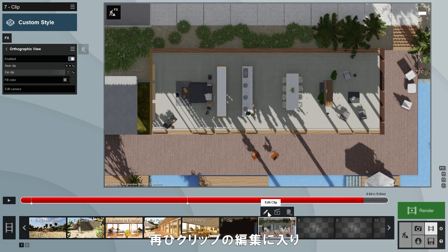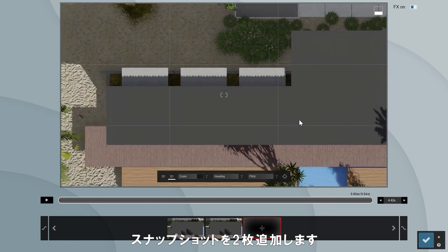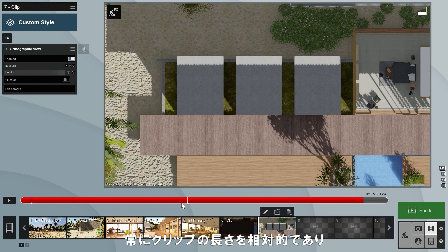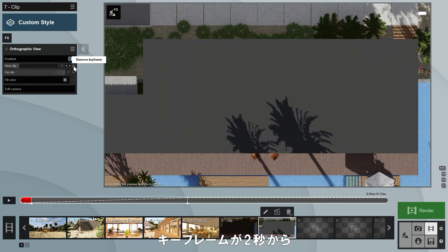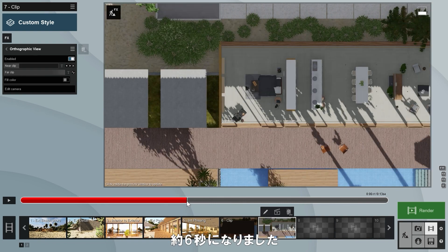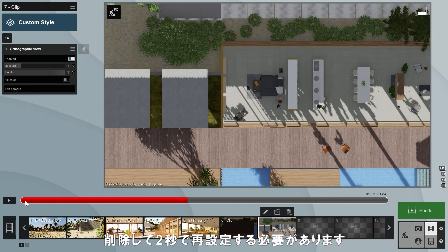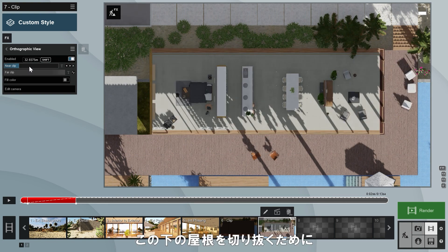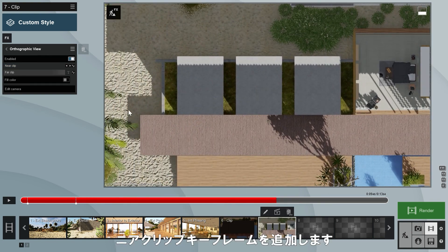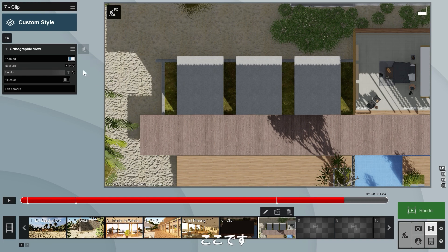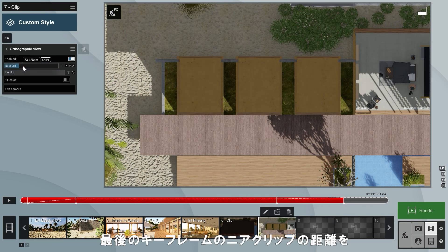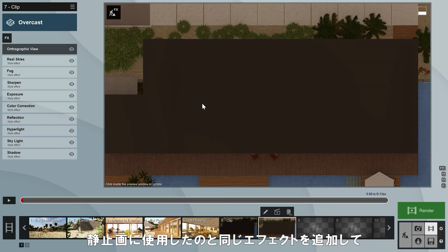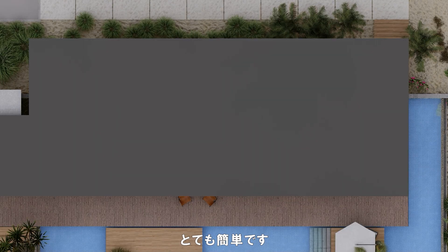We'll enter the clip editor again, move the camera to the left, and add another two snapshots. Since keyframes in Lumion are always relative to the clip length, and we increase this, the keyframe has shifted from two seconds to about six seconds. We need to delete it and set it again at two seconds. To also cut through these lower roofs, add another near clip keyframe here and here, and set the near clip distance of the last one to a position just below the roof. Now let's add the same effects we used for the static image and render the clip. It's as simple as that.